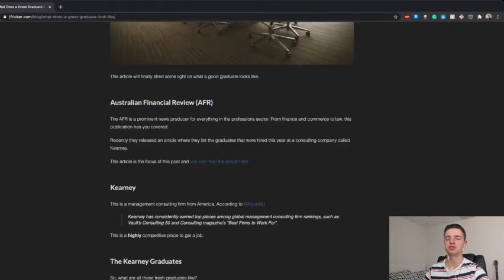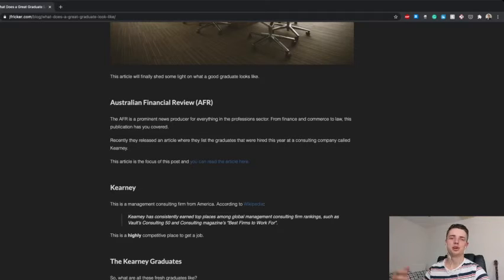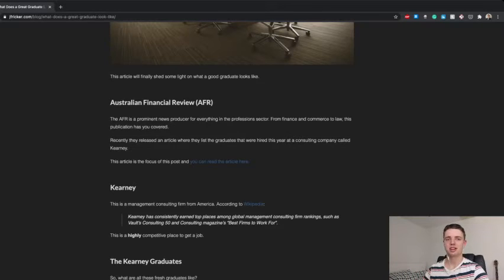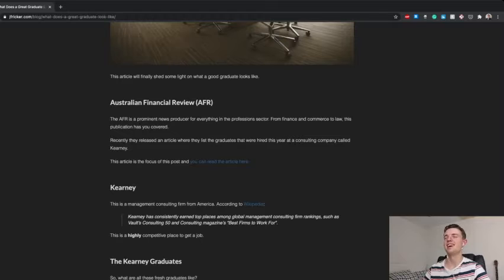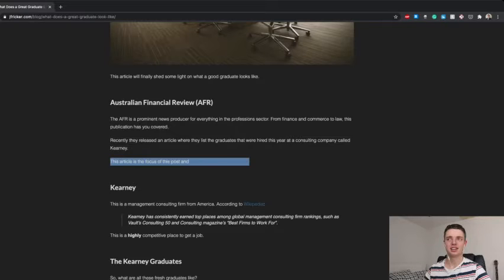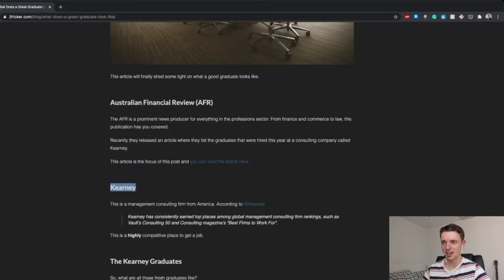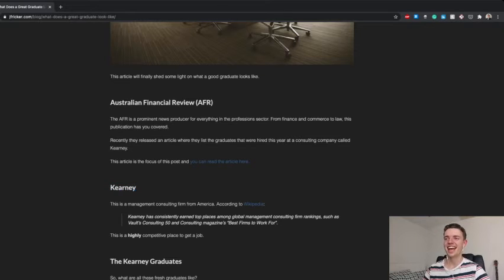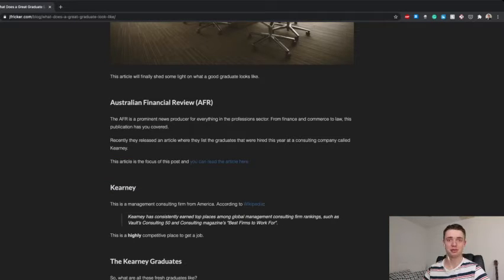So, the way this investigation works is I actually stumbled across an article on the AFR, which is the Australian Financial Review. And pretty much what these people are is the journalists for anything to do with professions. So, like, finance, law, commerce, whatever, anything in that sort of sector, consulting, everything, that's the AFR, right? The AFR is a pretty good news source, really. There's a lot of information there. A lot of the articles are pretty decent. So, that's where I found this article. And basically, what they released was an article about the graduates that got into this place called, I don't really know how to say it. It's this word here. I'm going to say, like, Kearney or Kearney or something like that. But that's what it is, right? And, like, these are the graduates that got there. They've got this article. It's got all of them in there. And this was super interesting for me to read.